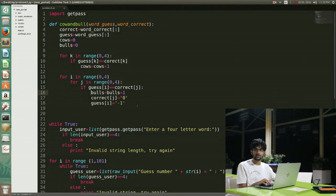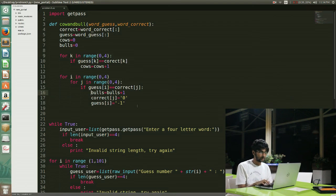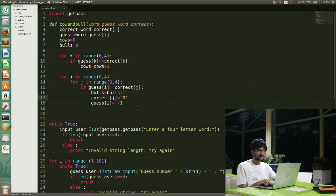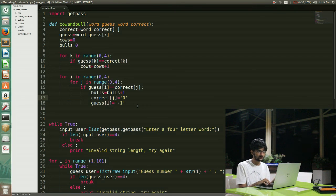Let me give you another example: correct word is ABCD and guess word is BCDA. I should be getting only one bull, but without these two initializations I'll be getting 4 bulls, because the A in my guess word will match with all the A's in my correct word. So the moment my A in the guess word matches with the A in the correct word, I initialize that correct letter to 0 and that guess letter to -1, because I know my string won't contain 0 or -1, so it's safe.